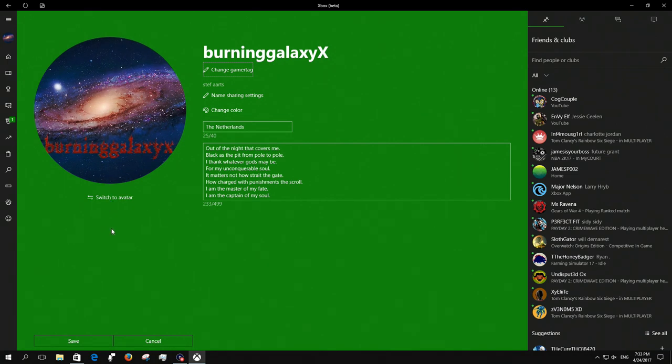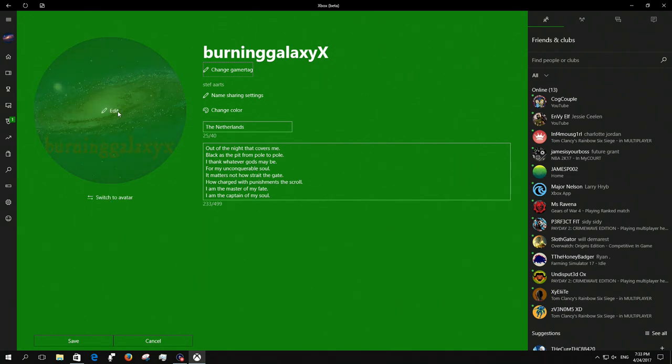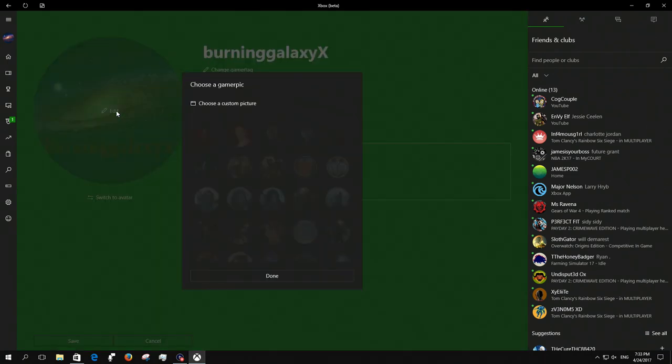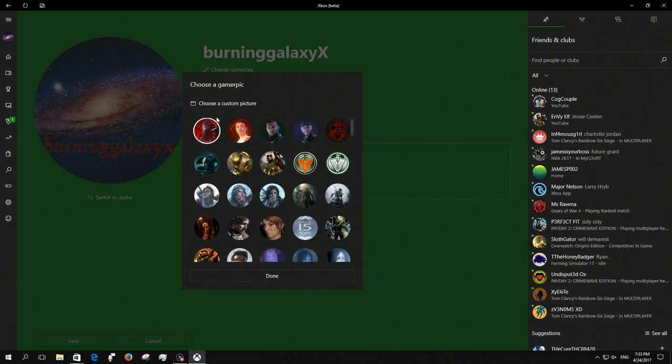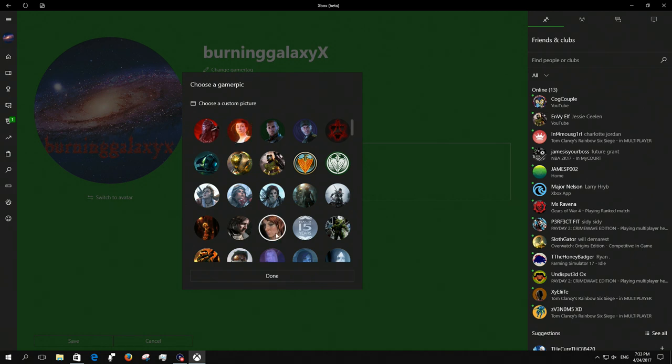To customize, if it's on avatar, switch to gamer picture and then you can select it. If you click on it, edit, and it says choose a picture, you can upload your own picture.